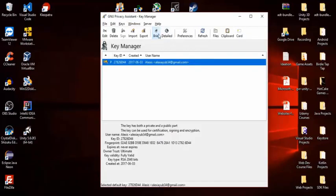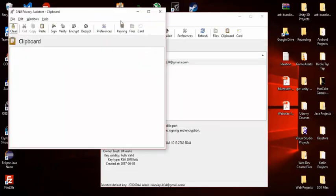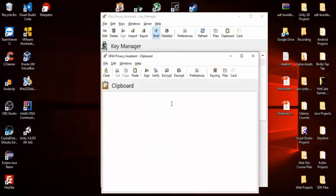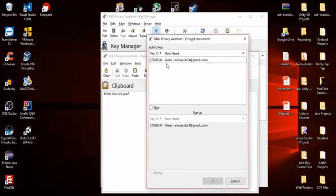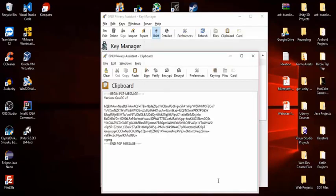Once you've sent them your public key, they will go into the clipboard and type a message — for example, 'Hello, how are you?' — and hit Encrypt. They will encrypt it with your public key, paste your public key in, select it, and hit OK.